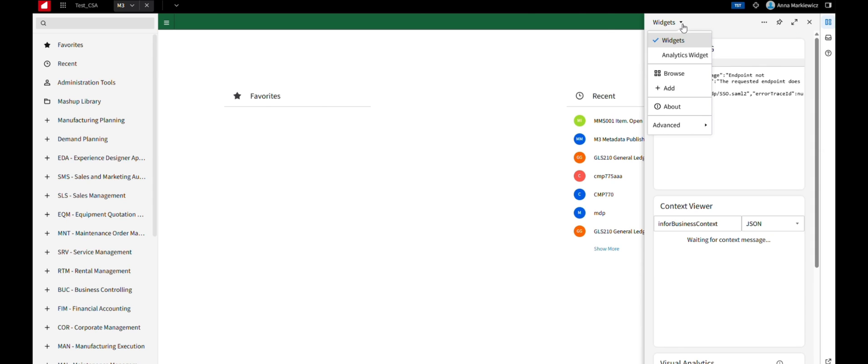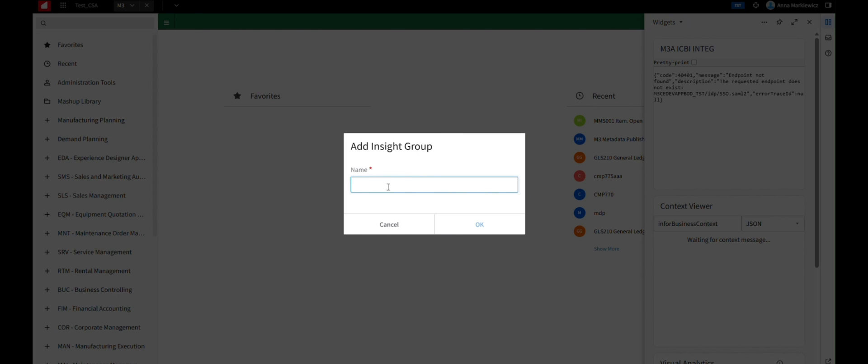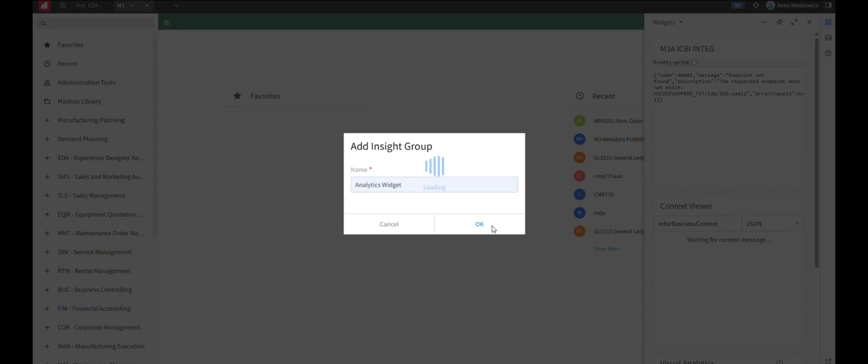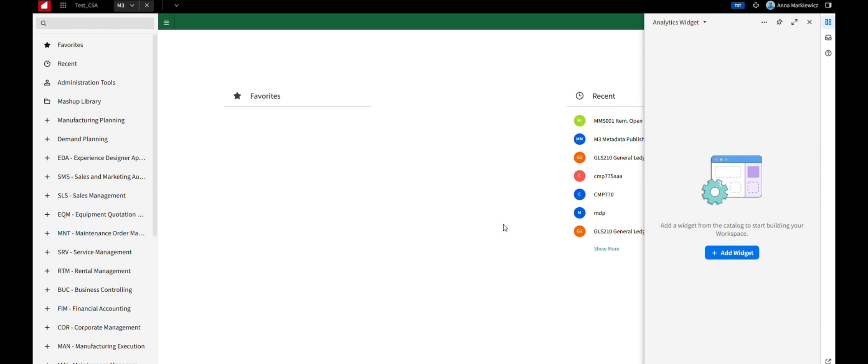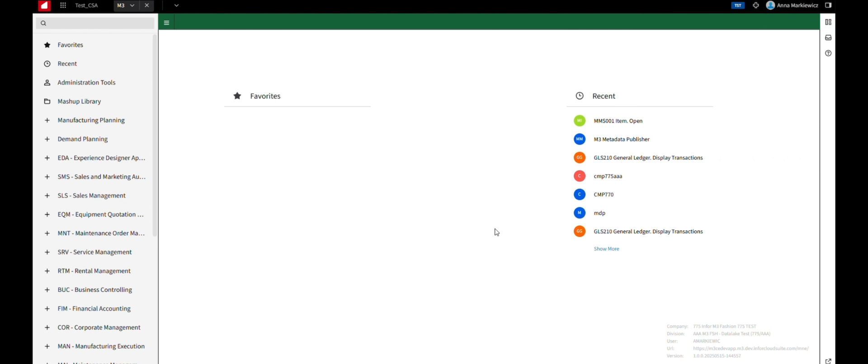In the Smart Panel, under Widget, click on the Add option to Add New Insight Group and give the new group a name. Then click Add Widget.